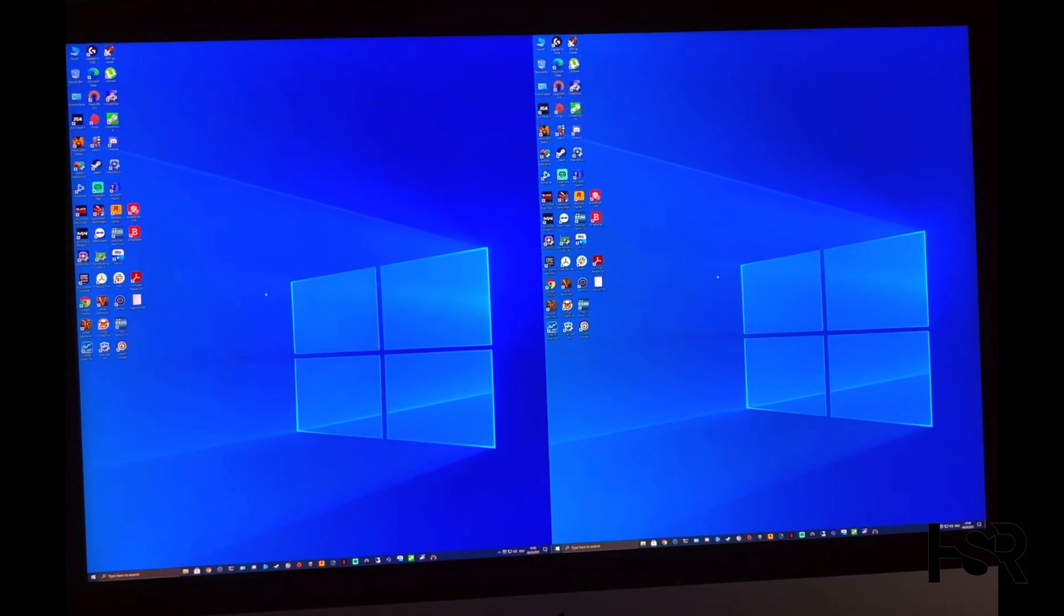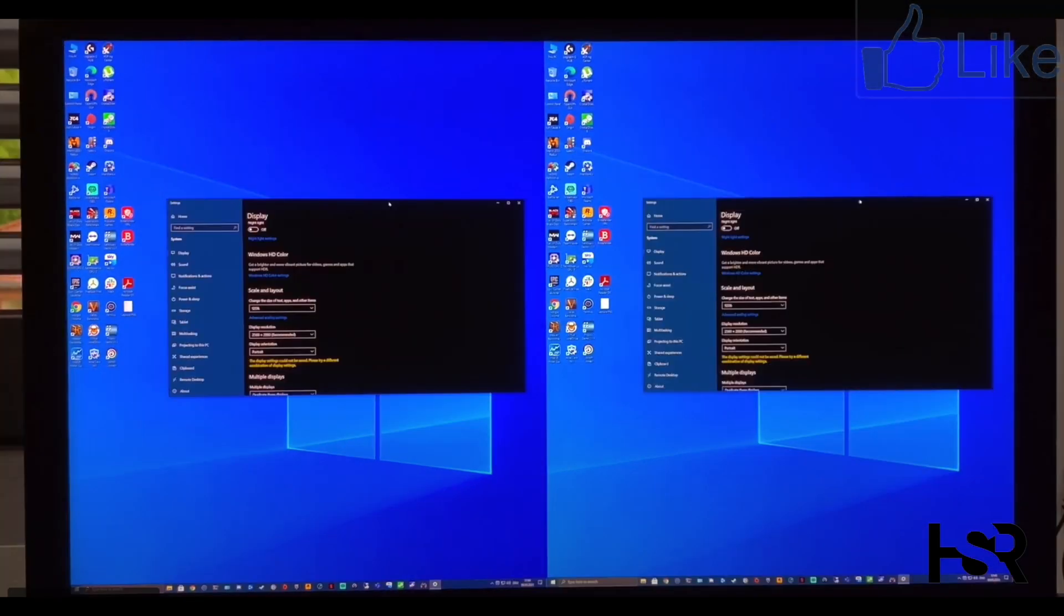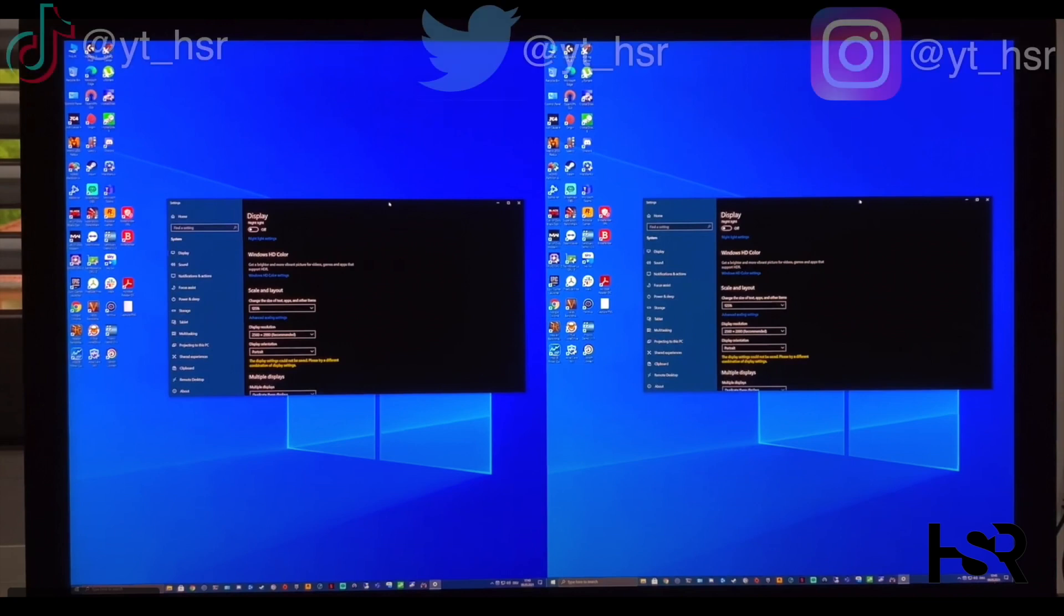This is specifically with the iMac and you get a double screen on your iMac. Now to get rid of that double screen, it's really easy. You just have to watch this to the end of the video.